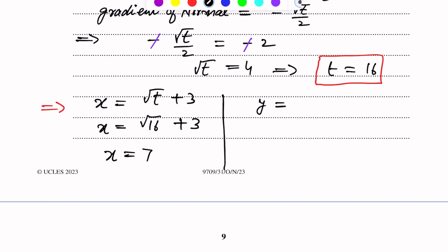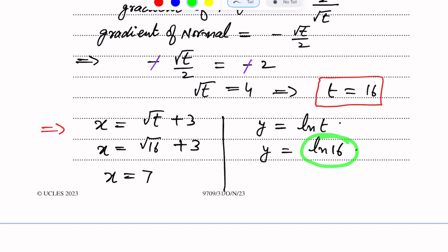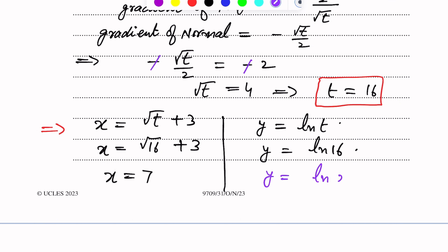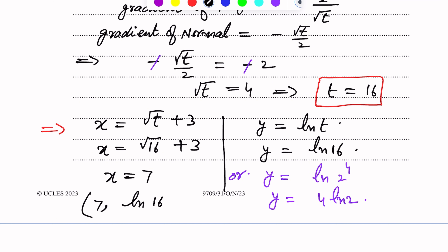The value of t is 16. Now we need to find the x and y coordinates of the point by substituting t equals 16 into the parametric equations. For the x coordinate: x equals square root t plus 3. Putting t equals 16, x equals square root of 16 plus 3 equals 4 plus 3 equals 7. So the value of x is 7.